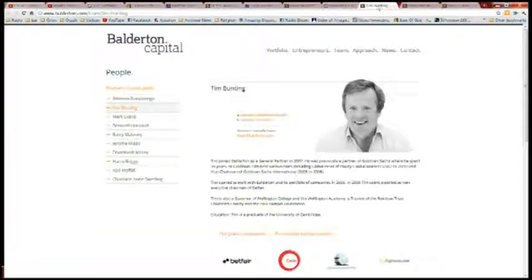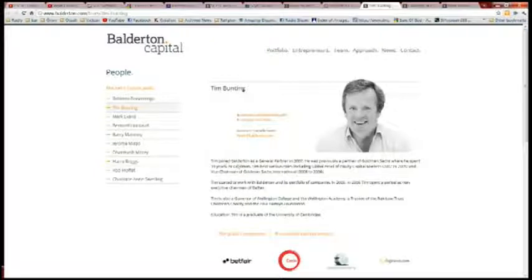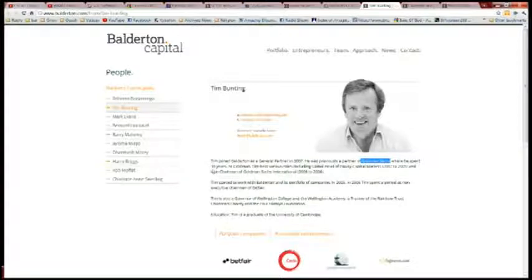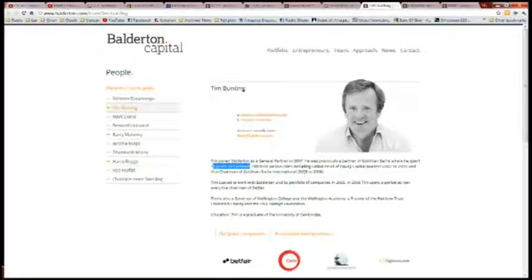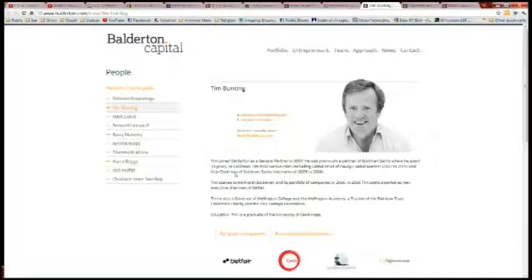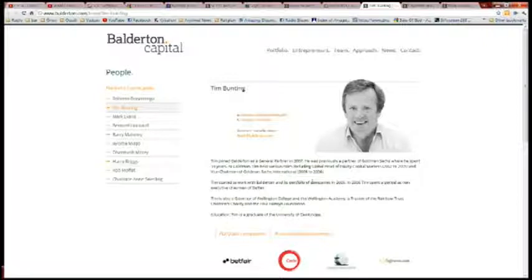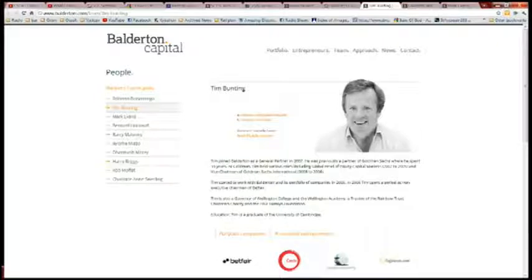Check this out. Tim joined Balderton as a general partner in 2007. He was previously a partner of Goldman Sachs, where he spent 18 years. Tim held various roles including global head of equity capital markets and vice chairman of Goldman Sachs International from 2005 to 2006.